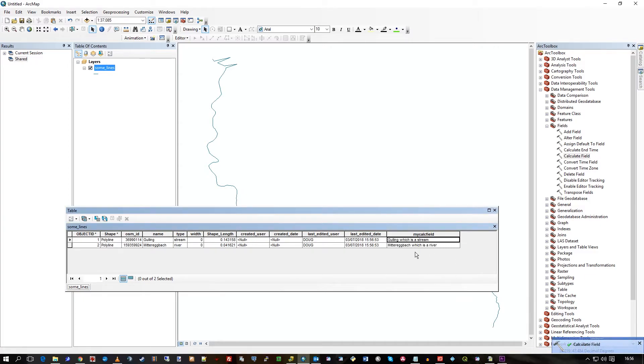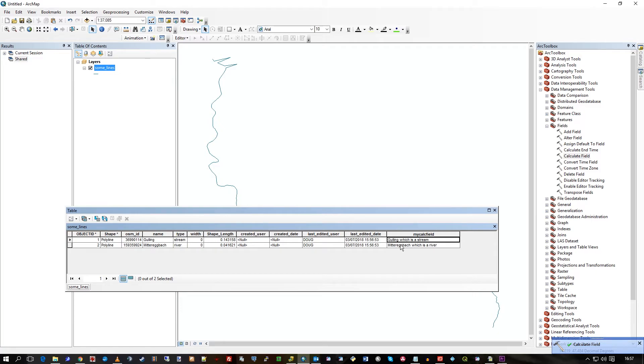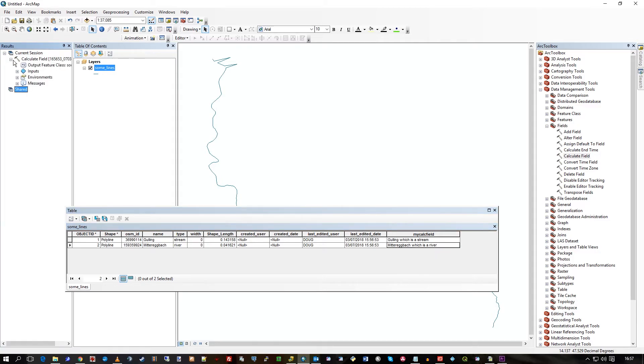And then it's running and sure enough it says the name and then concatenated with which is A and then the type on the end of it. And that's the geoprocessor completed its job with Calculate Field.